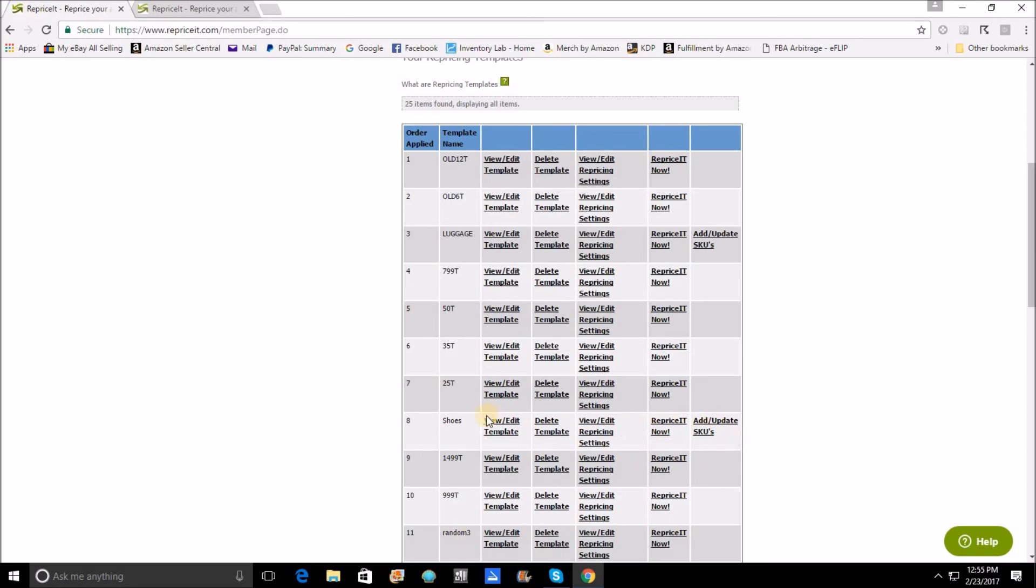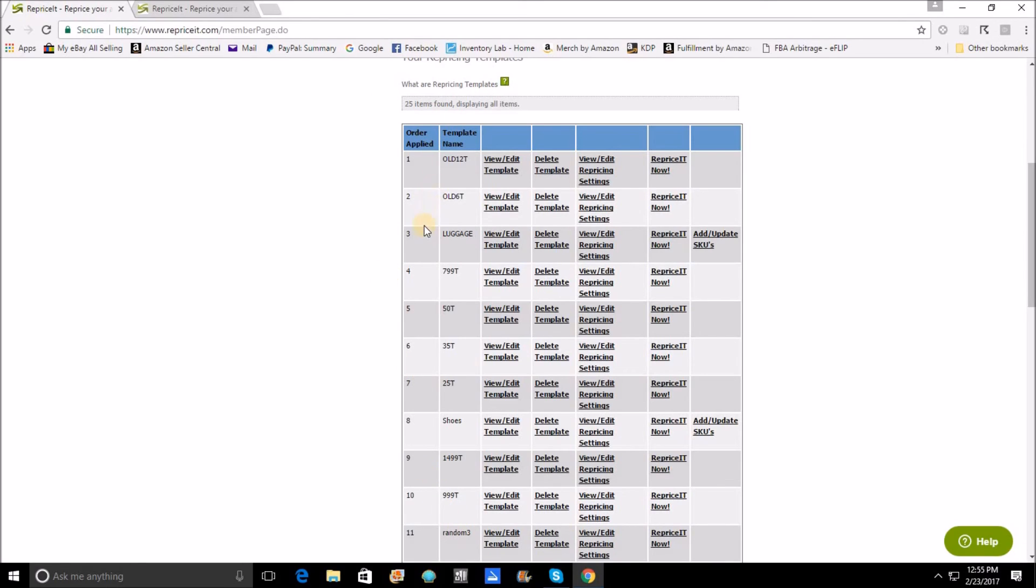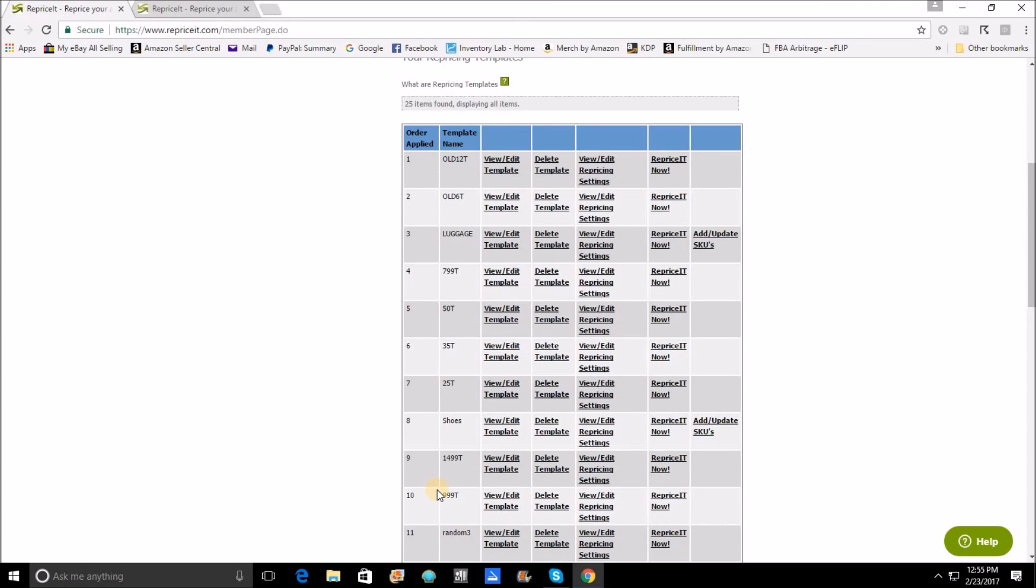And then lastly, I've got my $14.99 and my $9.99 templates down here, which will basically reprice anything in those categories that is not aged, that is not luggage, and that is not shoes. So books, CDs, DVDs, vinyl, that would still get repriced here at the end.